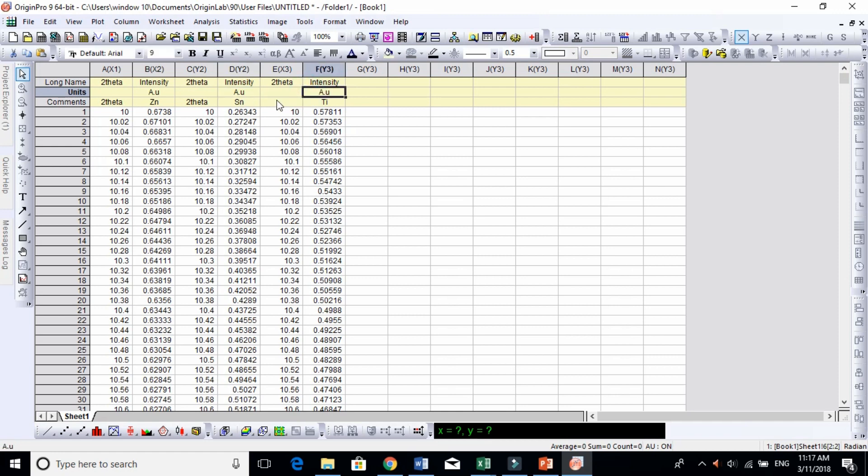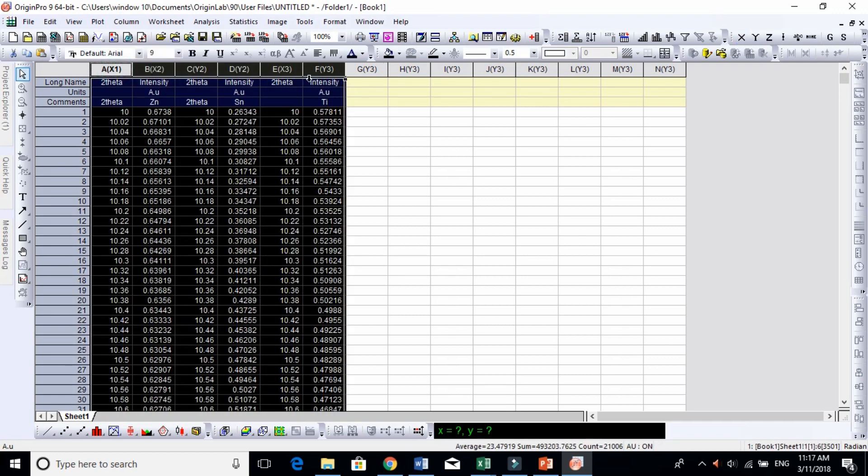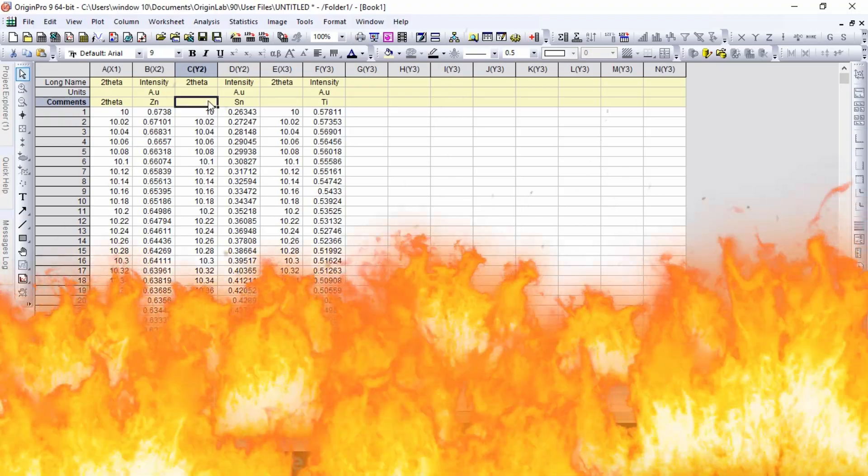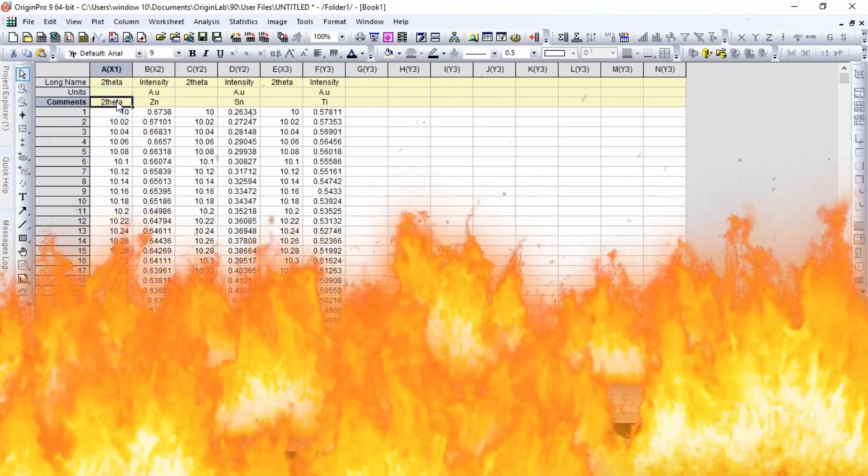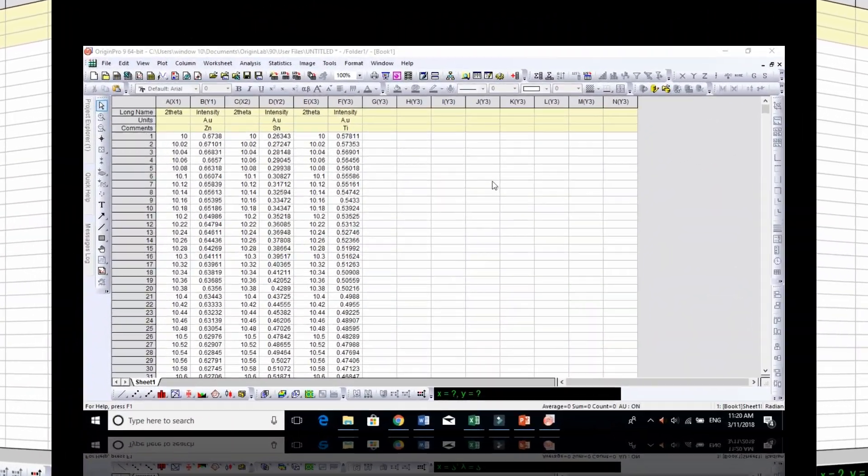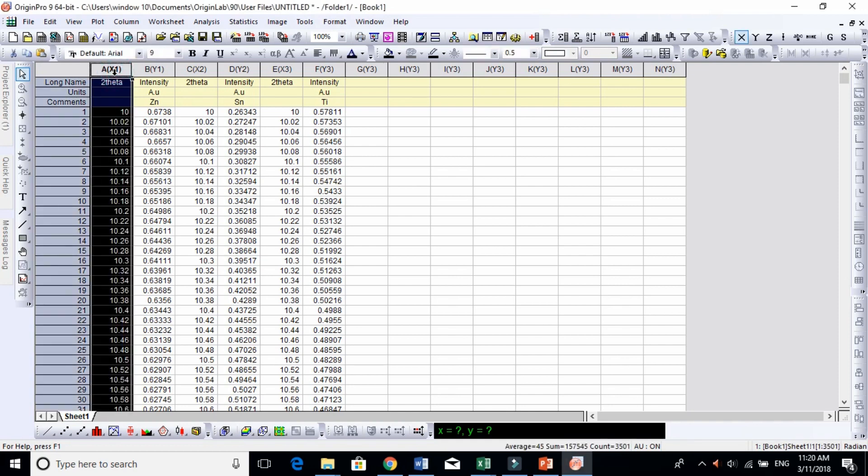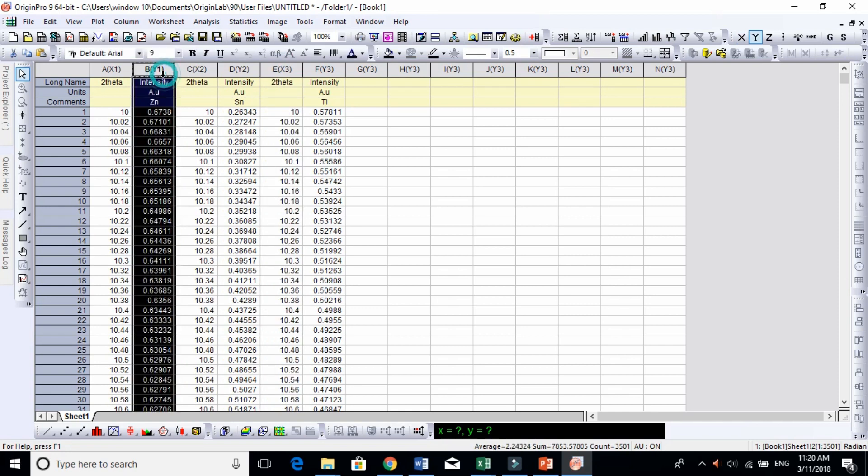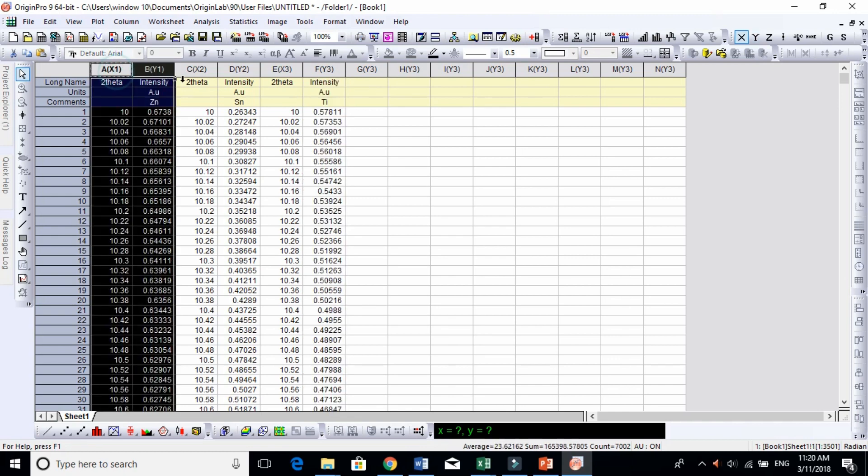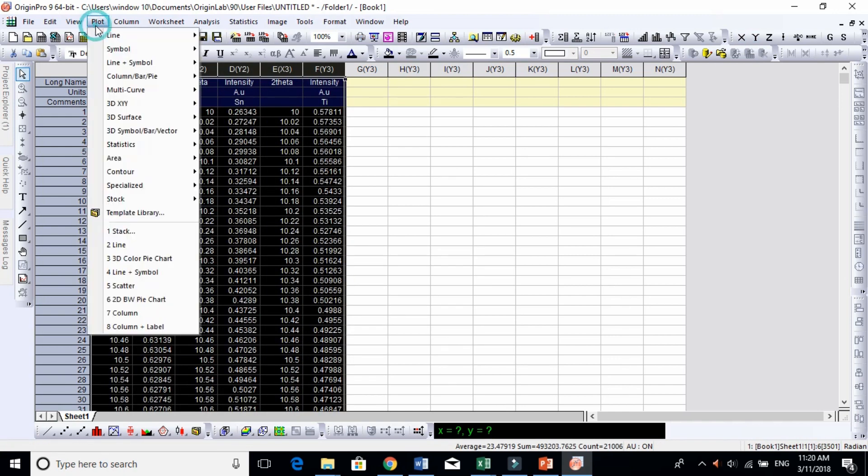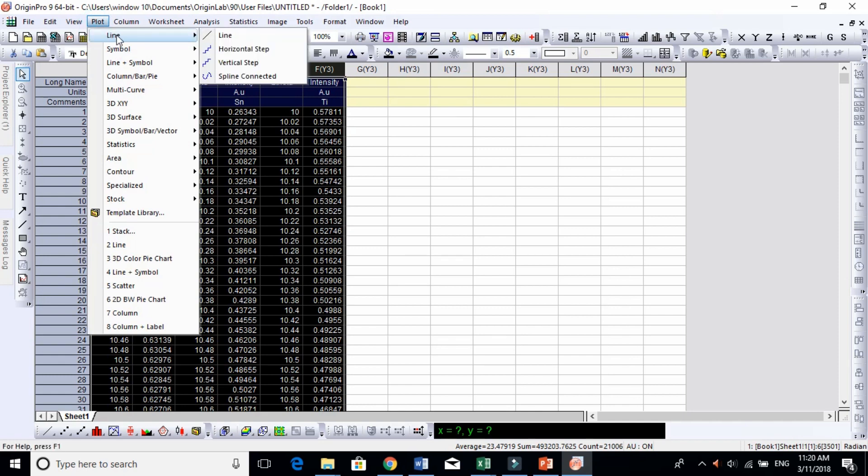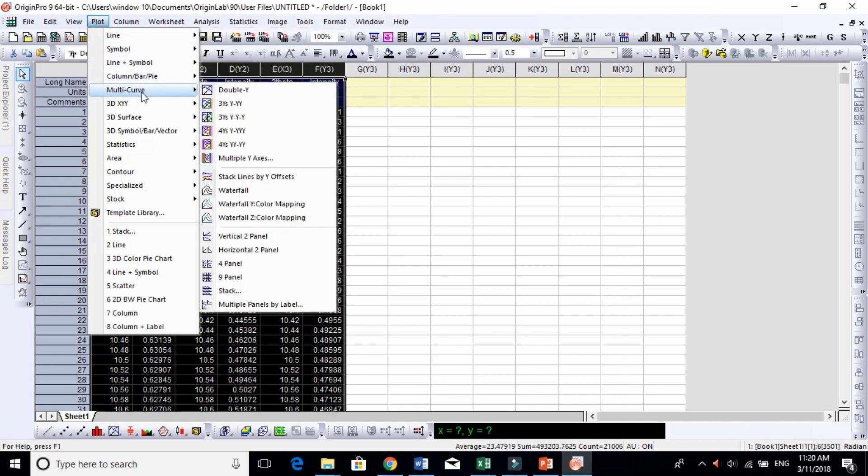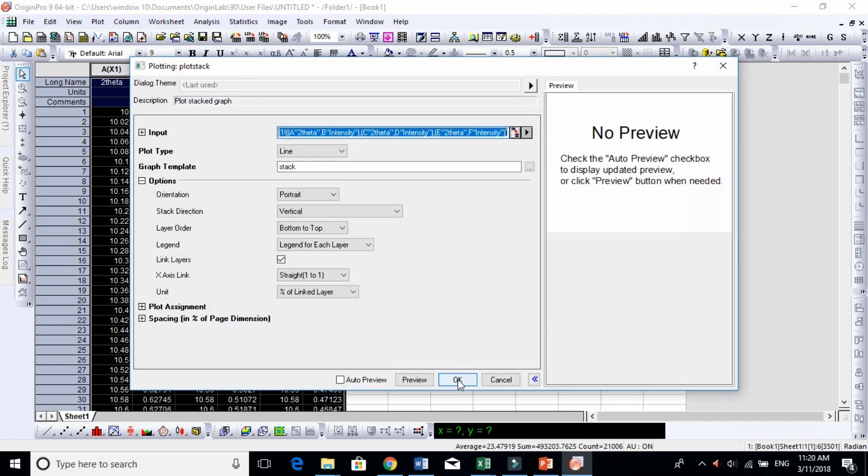You need to make sure that Two Theta should be X-axis and Intensity should be Y-axis. Just select this all and go to Plot. Under the Plot tab, come to Multiple Plots and come down to Stack. They will give you this window, just click OK.